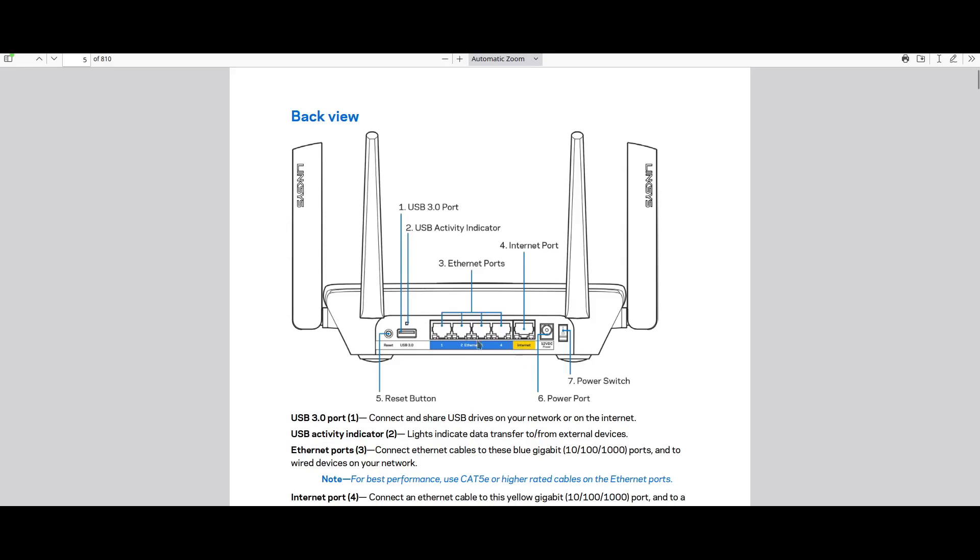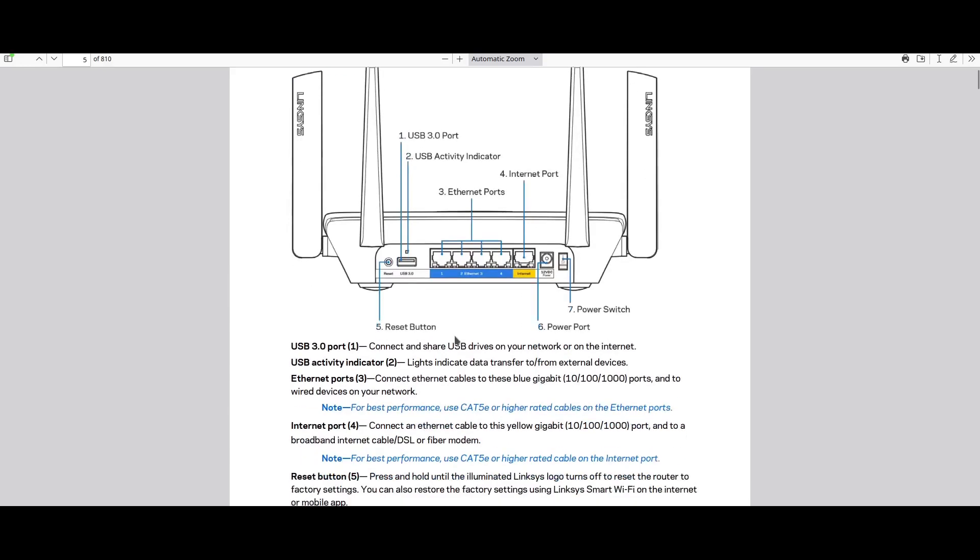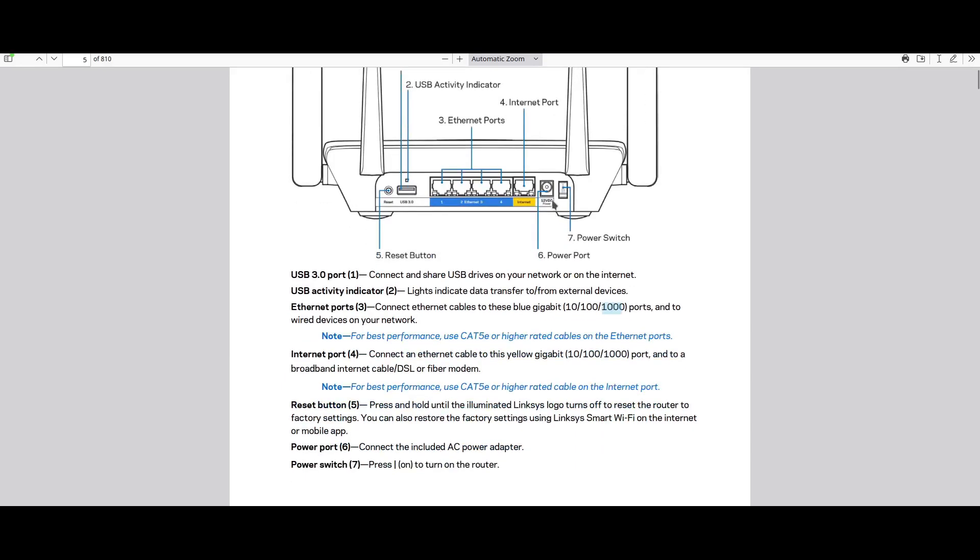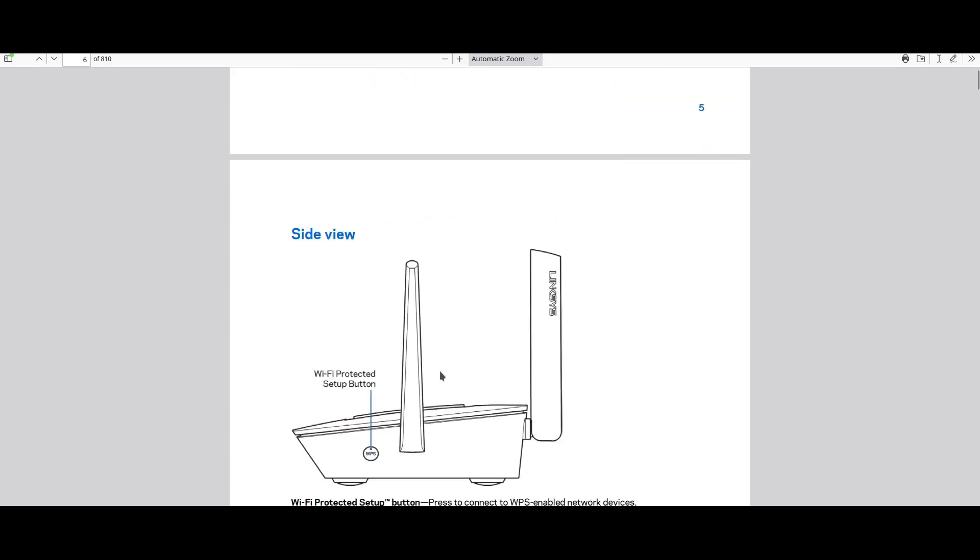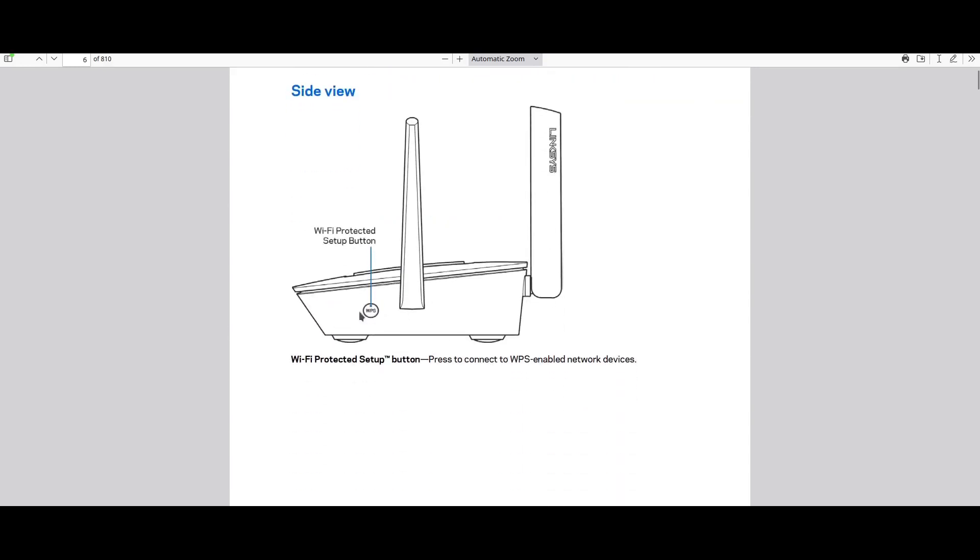This is 12 volts powered at 2 amperes, and all the Ethernet ports are gigabit capable. The power switch is very useful so you don't need to unplug and replug the power adapter every time you want to reboot the router. For the side view, we have the WPS button, but nobody uses this these days.